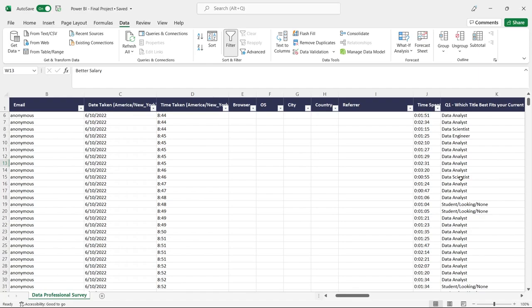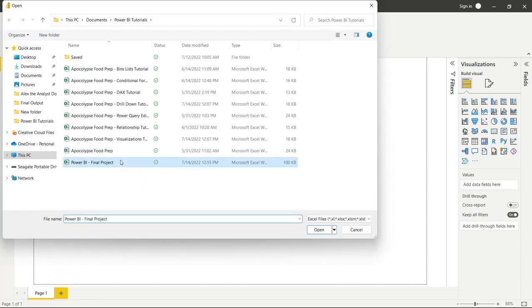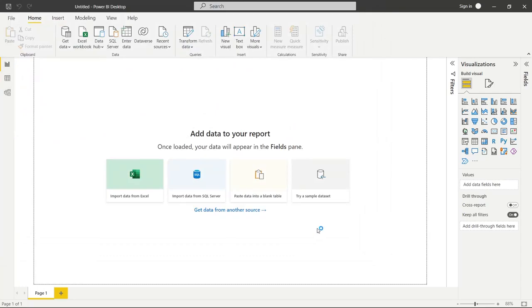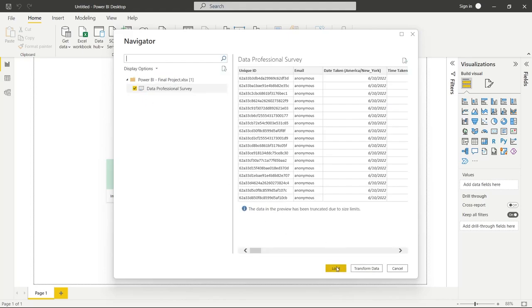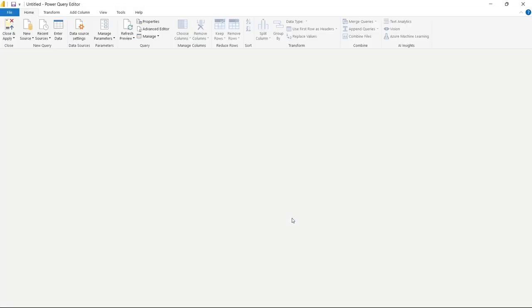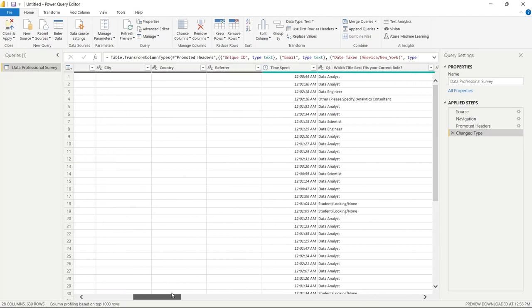Let's get out of Excel and put this into Power BI. We'll go to Import Data from Excel, click on the Power BI final project file, and open it. We're not going to load it directly — we're going to transform this data. So let's put it into Power Query Editor. Now we have all our data in here and it should look extremely familiar.